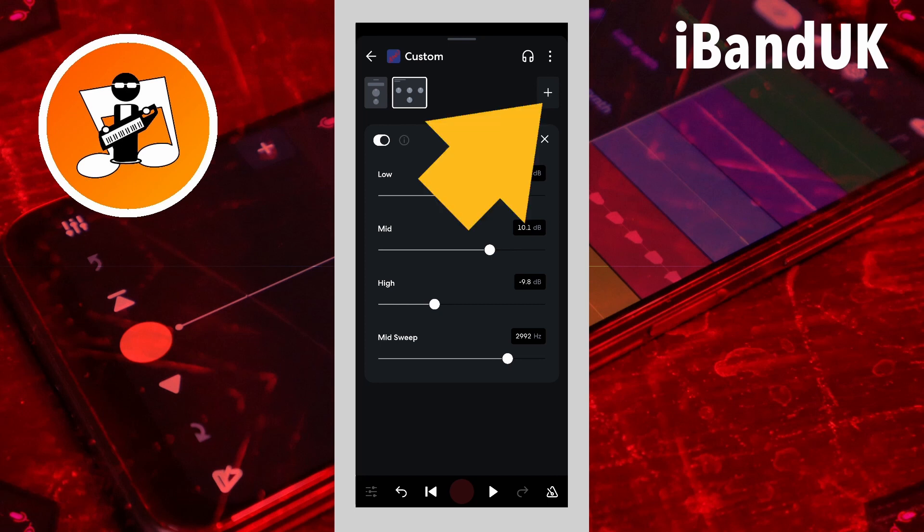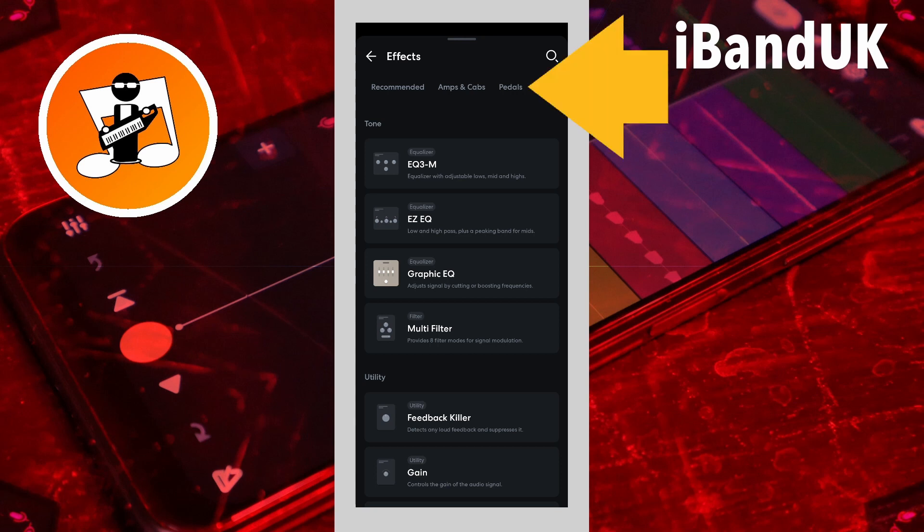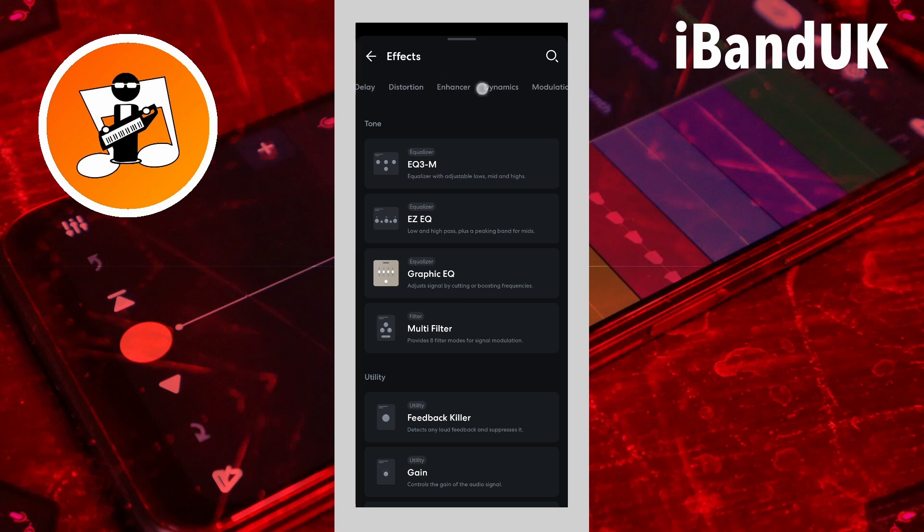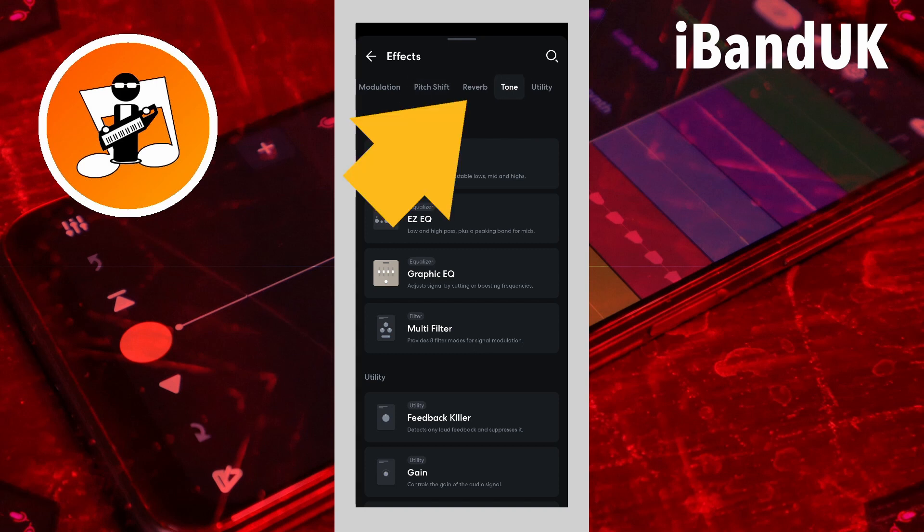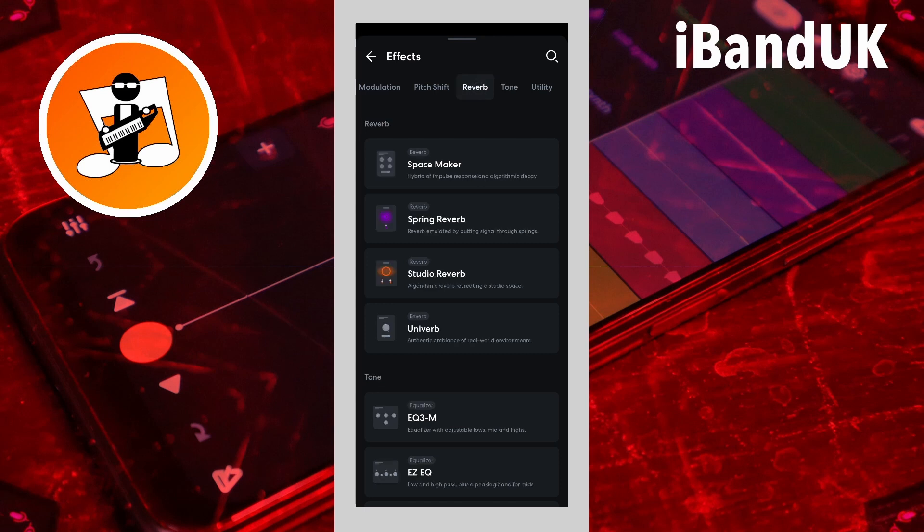Now tap on the plus icon. Scroll through the tabs at the top of the screen and tap on the reverb tab. Then tap on univerb.